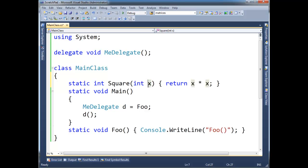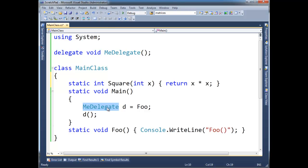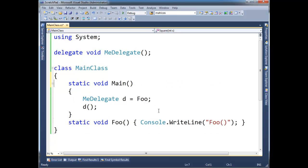Well, delegates allow us to pass code here, to parameterize our code in a way. So instead of just parameterizing integer values or string values or maybe even class types, now I can pass code, or at least a reference to some code, because that's what delegates are. They're references off to some code. In this case, I'm referencing foo. Okay, so let me give you an example that will hopefully add some more motivation to why delegates are good.